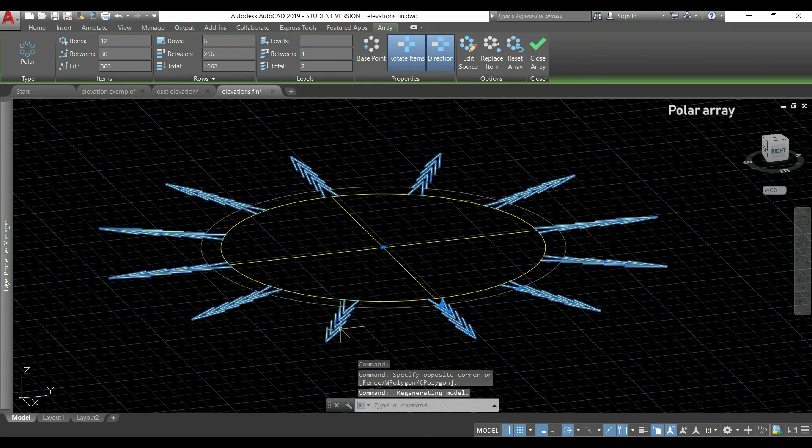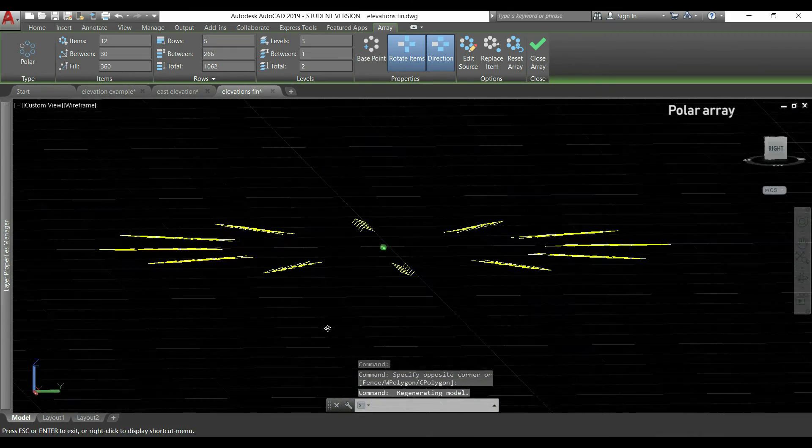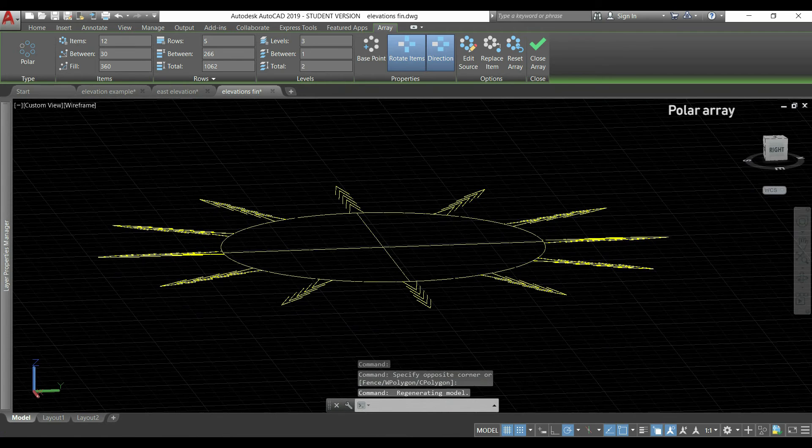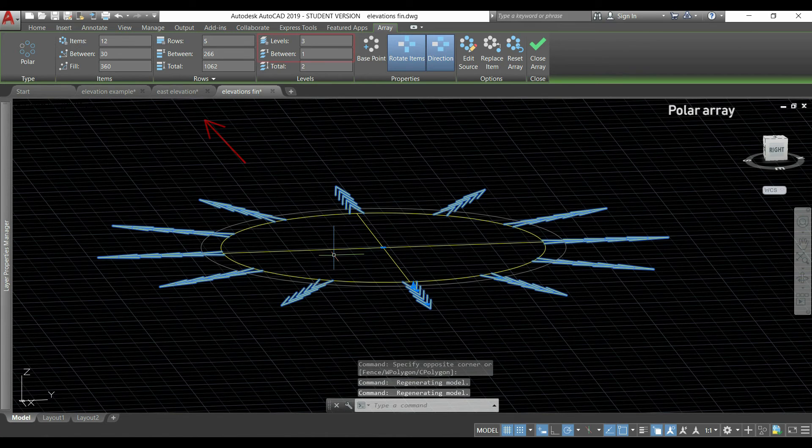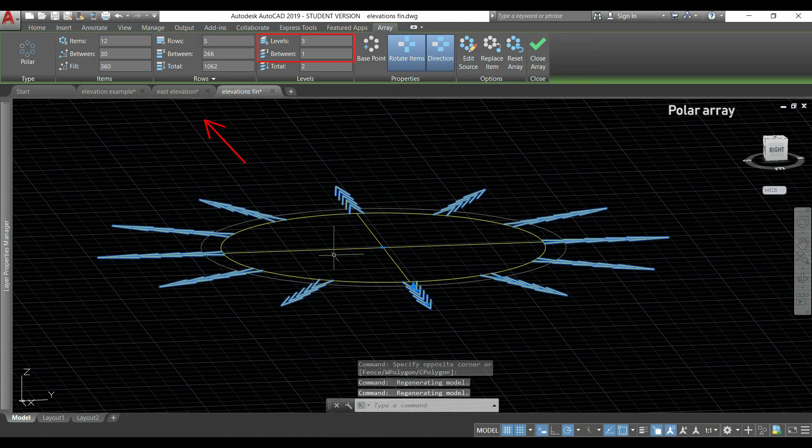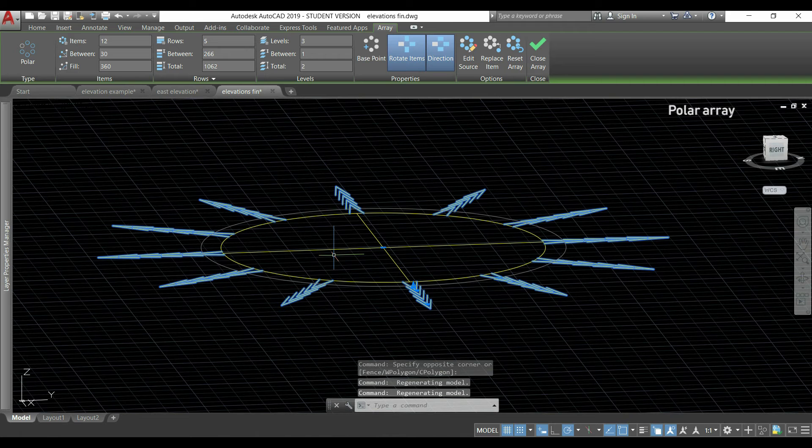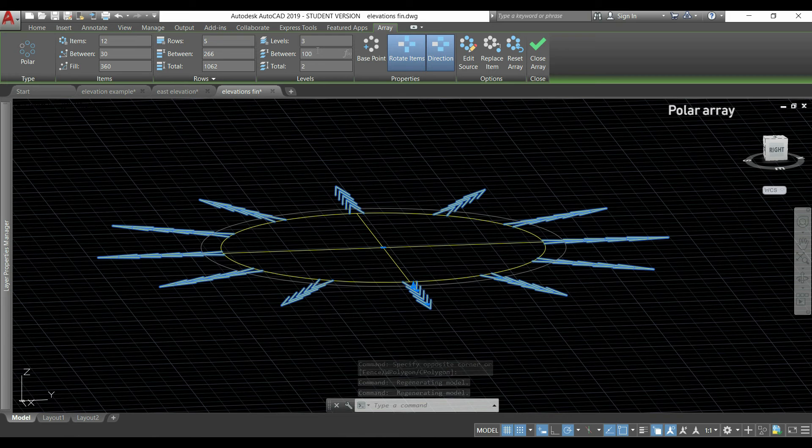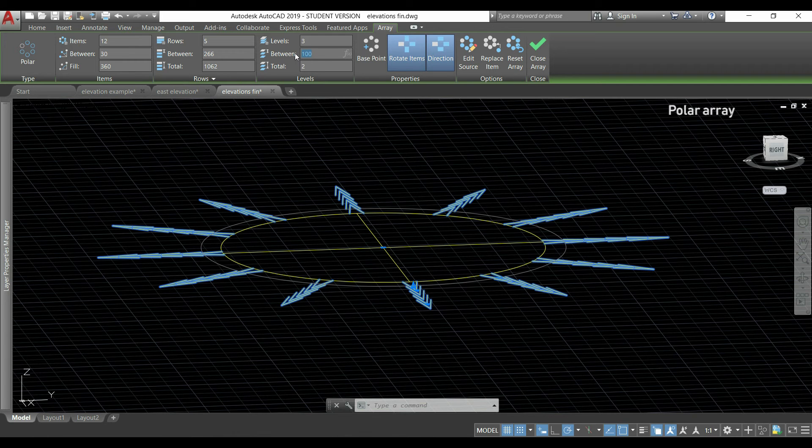So in 3D, I click and hold the mouse wheel and move the pointer around to change the view. Now even though I have three levels, the distance between each level is very small, so I should change this distance.